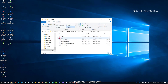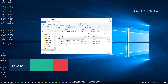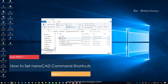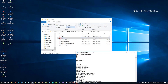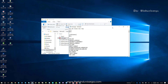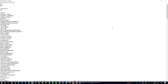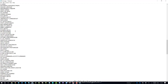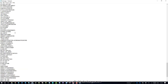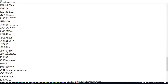Inside NanoCAD 10, go to the Config folder. You will see one dot PGP file. The PGP file holds all the shortcuts used in NanoCAD. Double-click on the PGP file — it will open in Notepad, and you can see all the commands listed that are used in NanoCAD.